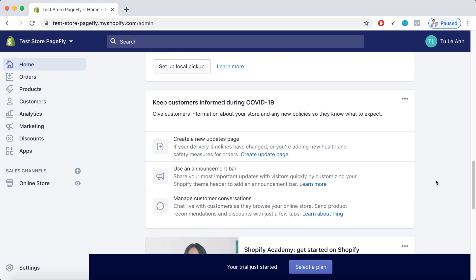Shopify even suggests that the merchants provide their potential customers with the updates on the COVID-19. So these are three suggestions by Shopify to create a new updates page which is basically a page that informs the customers of your operation during this time. Second of all is the suggestion to use an announcement bar.